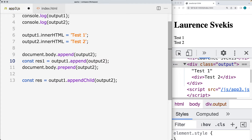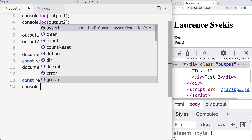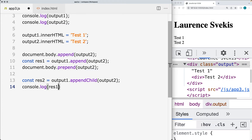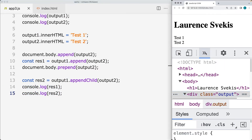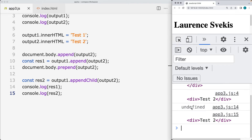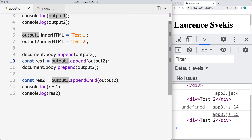We'll set those to response one and response two and output those values into the console. For response one, when we look at the console, we see that it gets undefined because there's no returned value from append(). So it's only for appendChild() that we're able to return the appended element value.